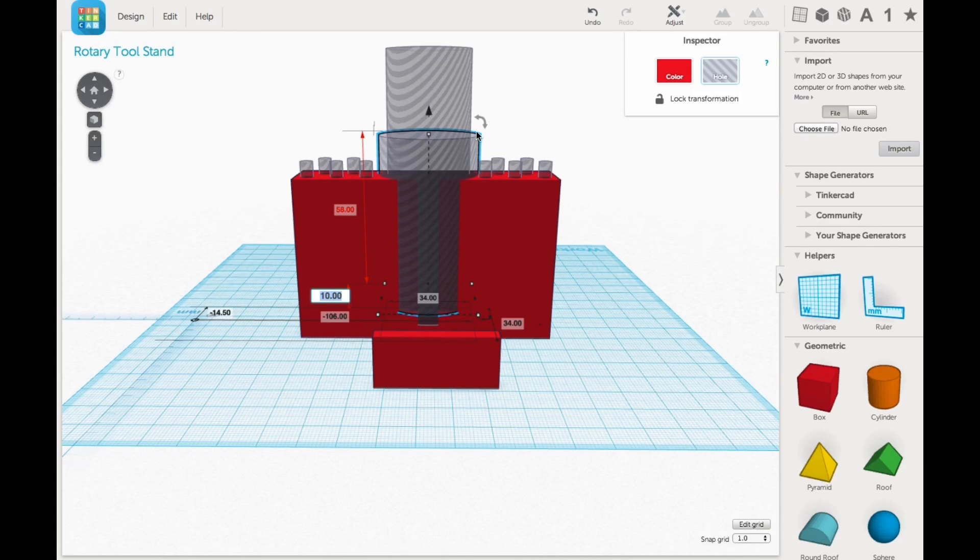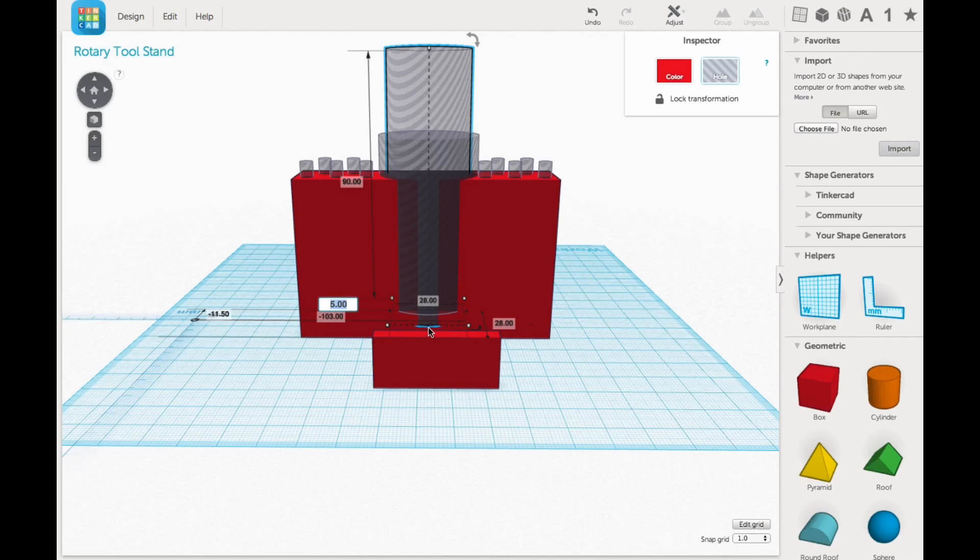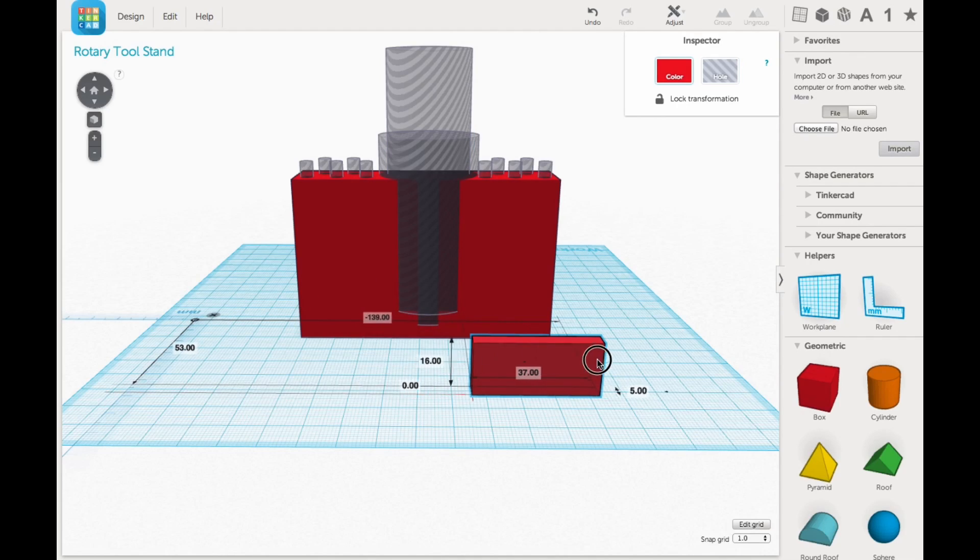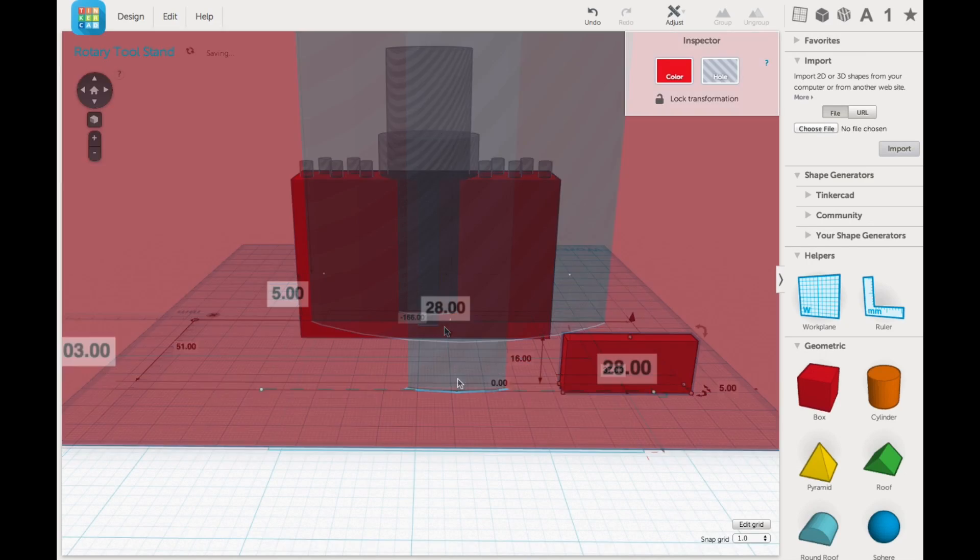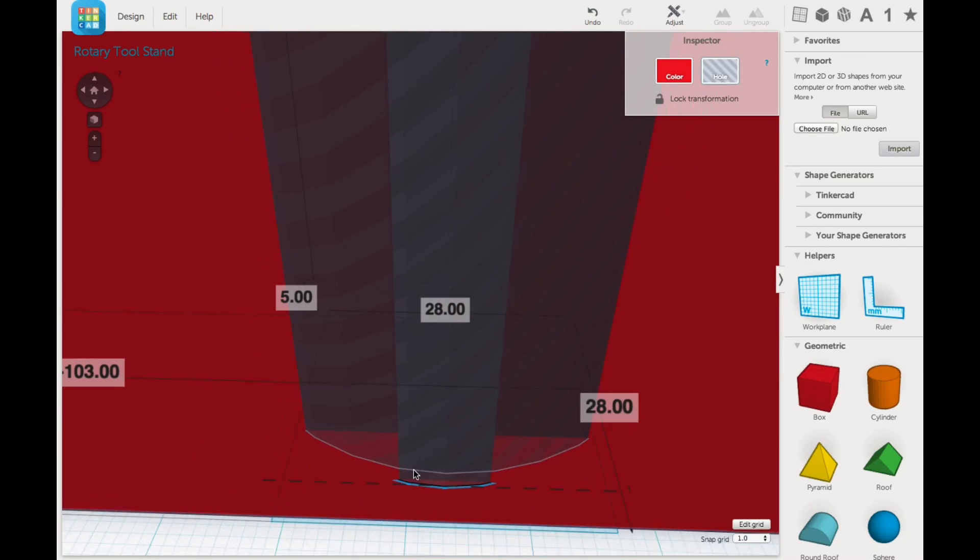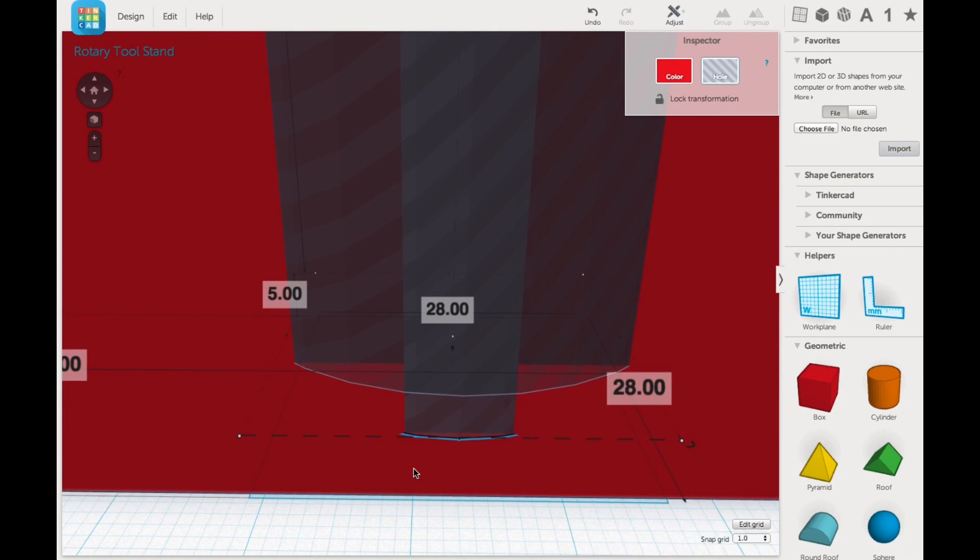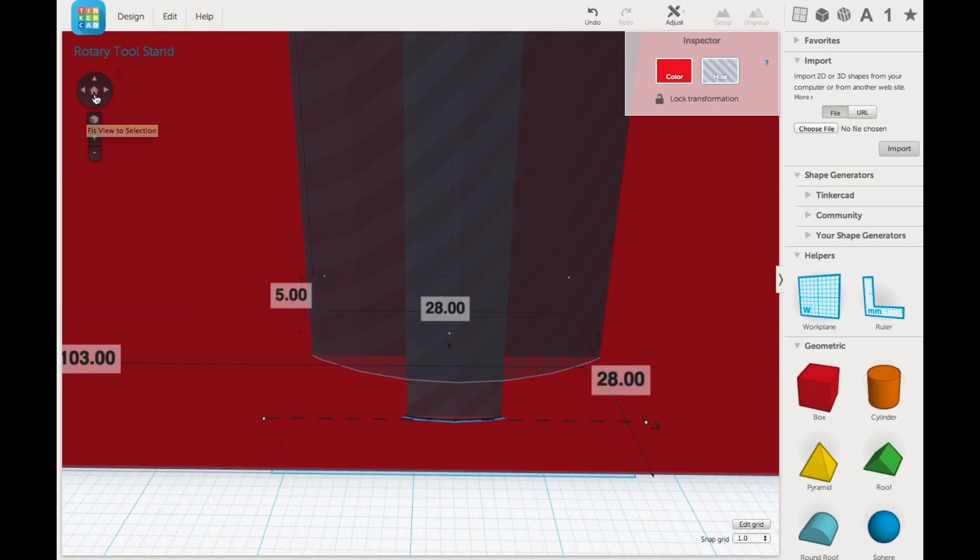And then I put a smaller one inside of that and I positioned that one at 5 millimeters from the bottom and that forms the pocket I want. Well here let me move this wall so you can see it a little better. So the smaller one is 28 millimeters in diameter and goes deeper and that will form the pocket I want.